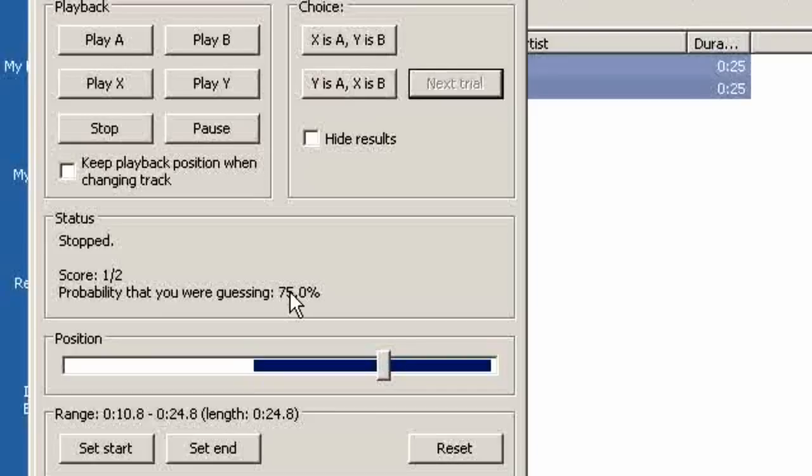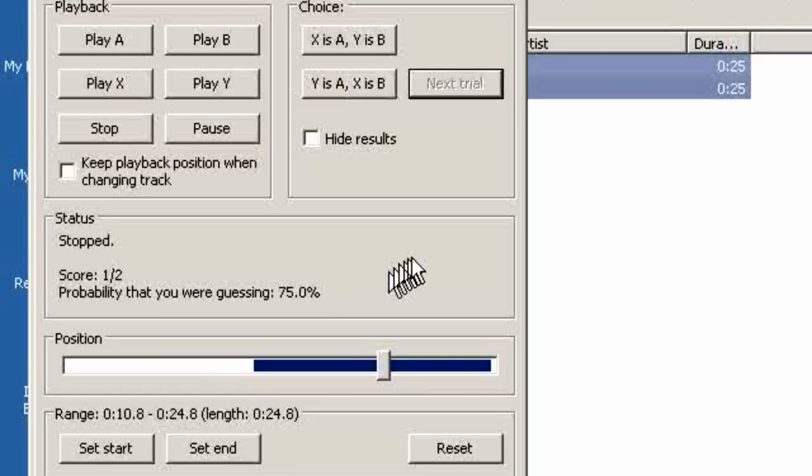Either you really can tell the difference or you cannot. Remember this is not about which one you like better. It's simply being able to tell the difference between two tracks.